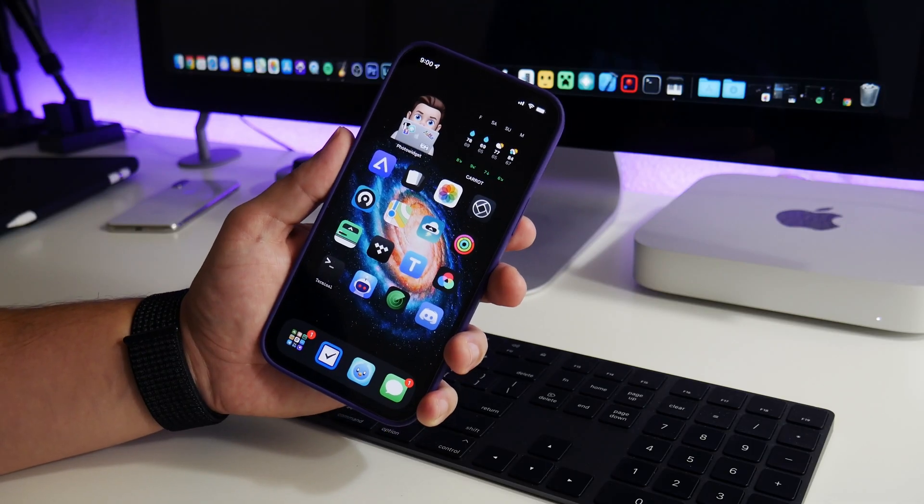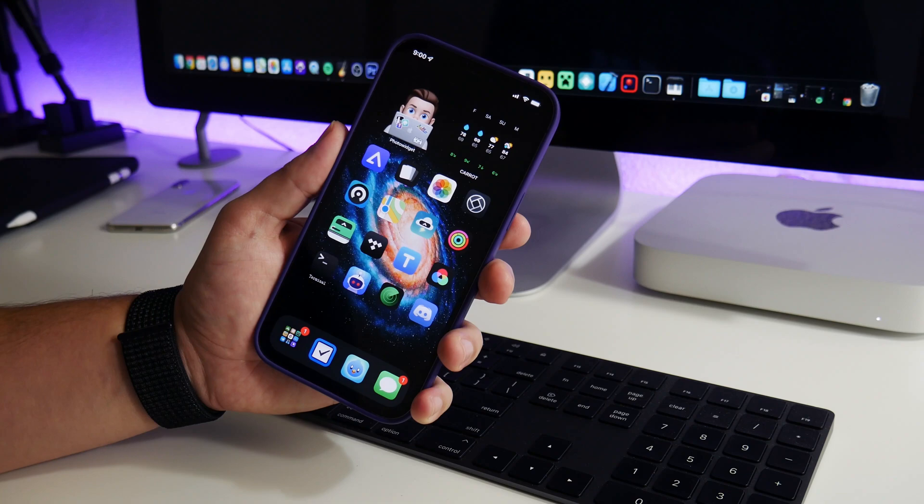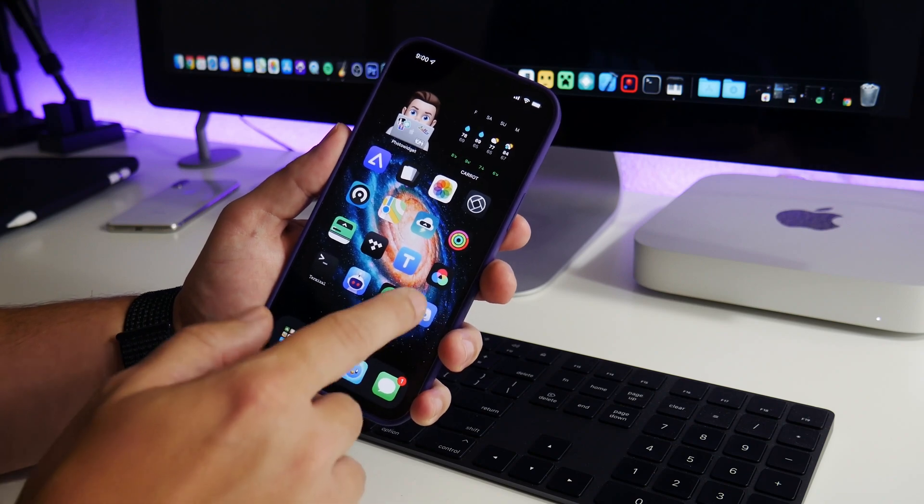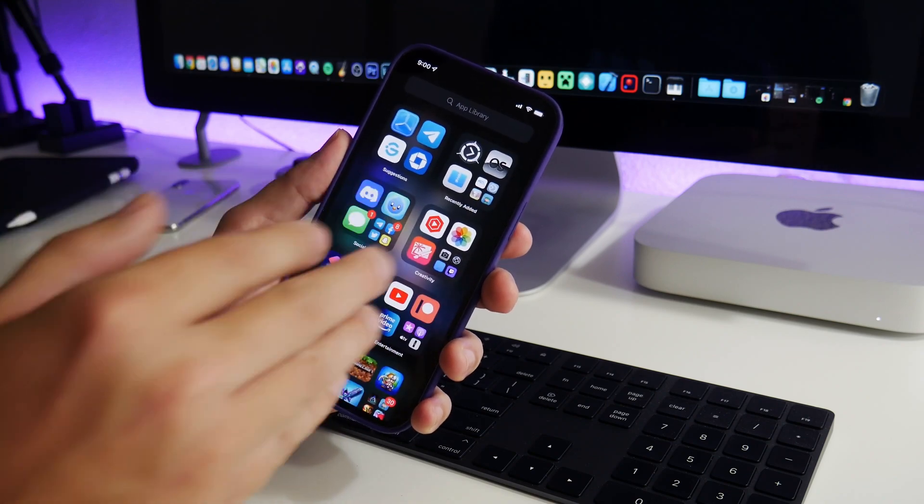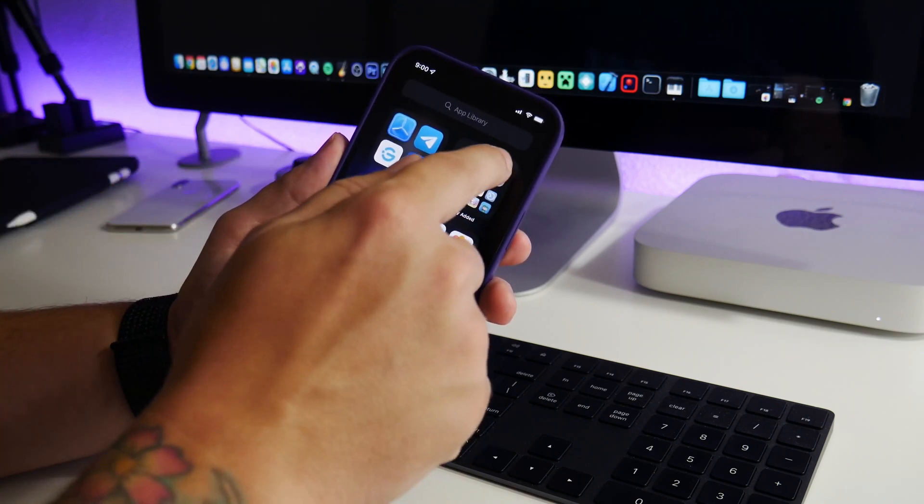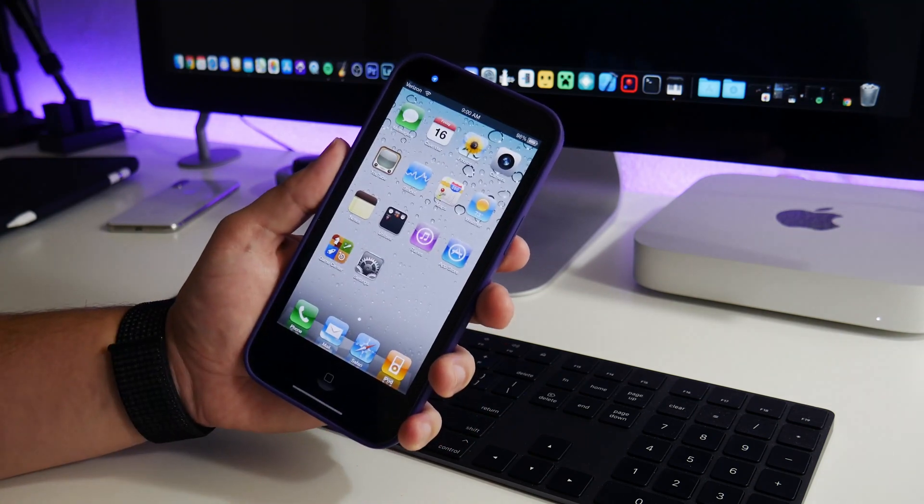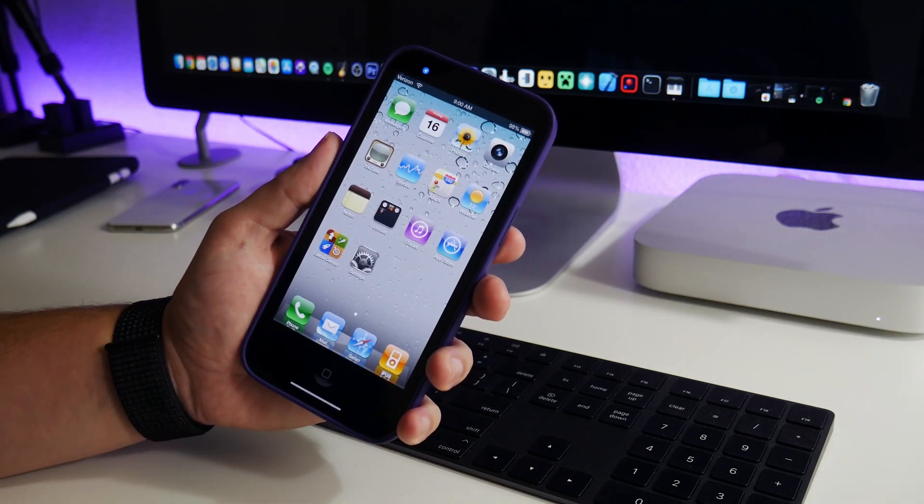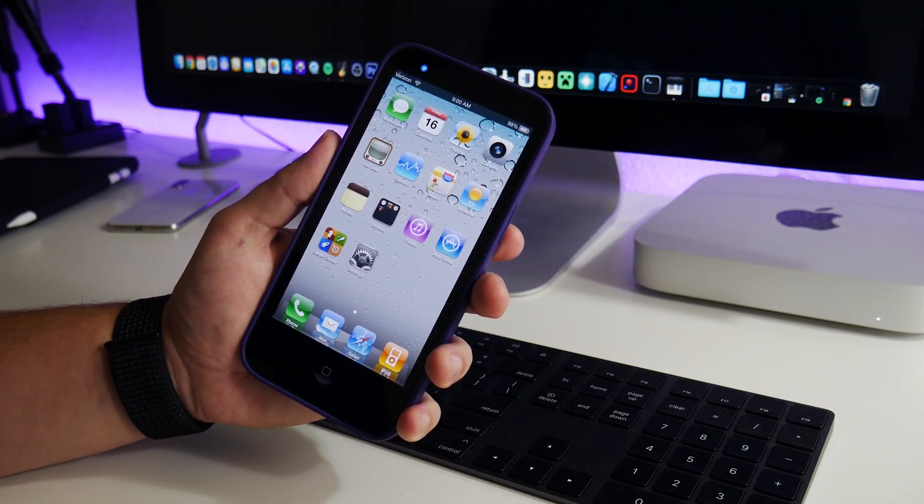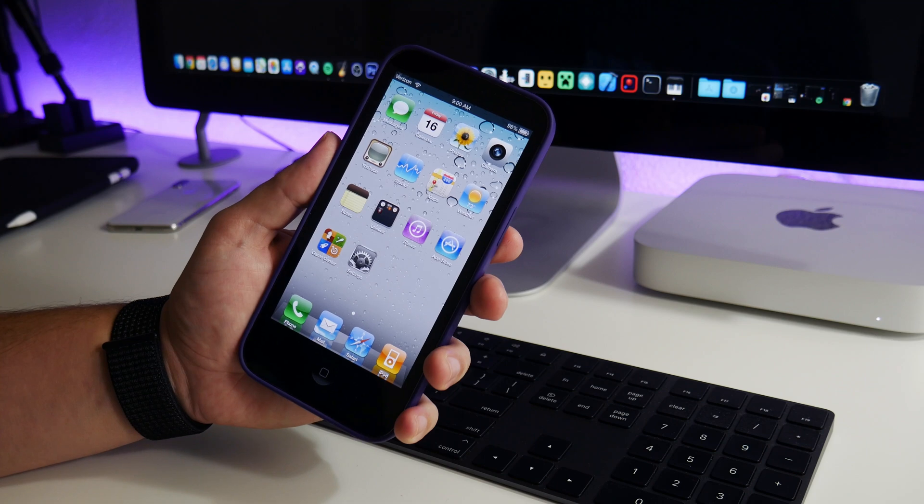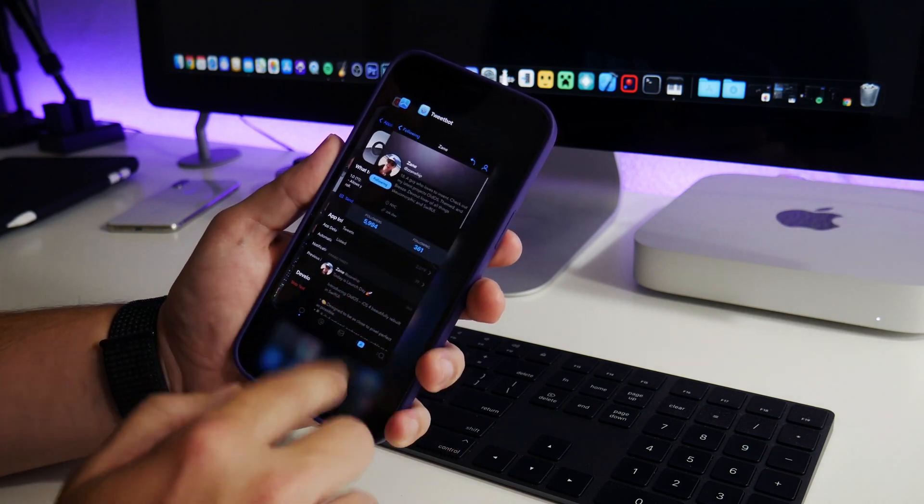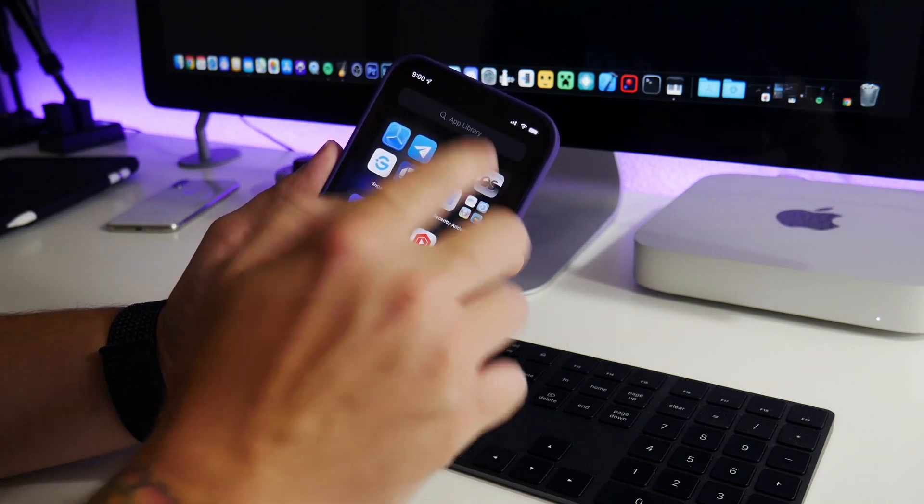What is up YouTube, IDM here and welcome back to another video. So I find this to be freaking cool. It is OldOS and if we launch this, as you can see, it's basically iOS 4 as an application. Now let me go ahead and kill this.